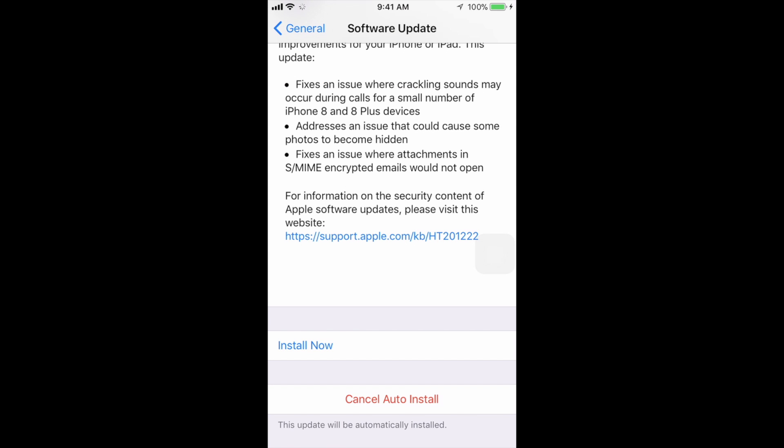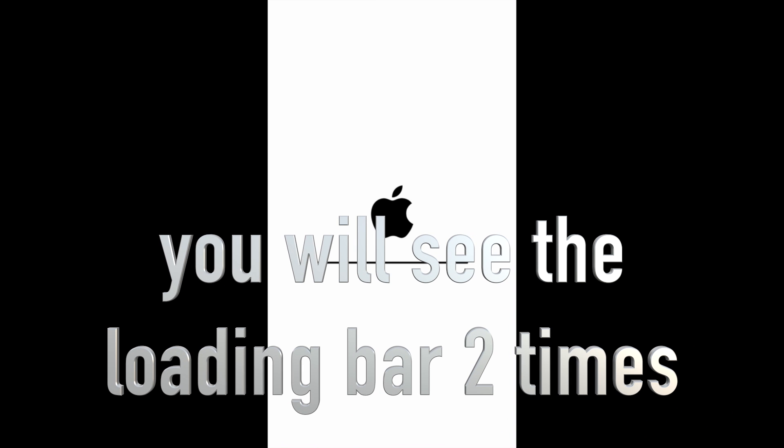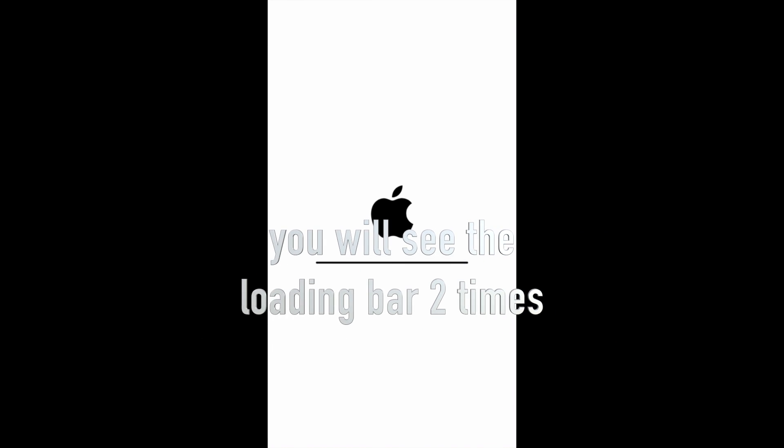Anyways, after we click on Install Now, it's gonna restart, then Apple logo, loading bar, and that's it. It's gonna load up and you're done with your update. Again, this shouldn't take more than 10 minutes.